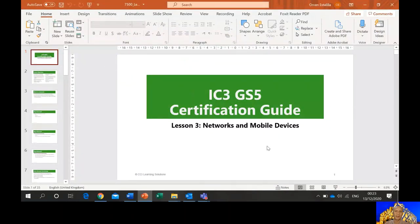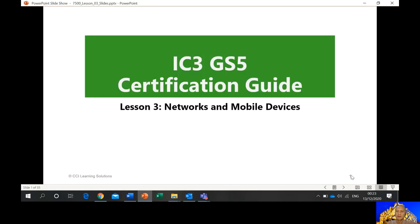Hello! Good evening or good day to everybody. This is Mr. Orvin again and I'll discuss Lesson 3 of our IC3 Module A Computing Fundamentals. This is all about networks and mobile devices. Let me share first my screen. Okay, so this is lesson number 3.